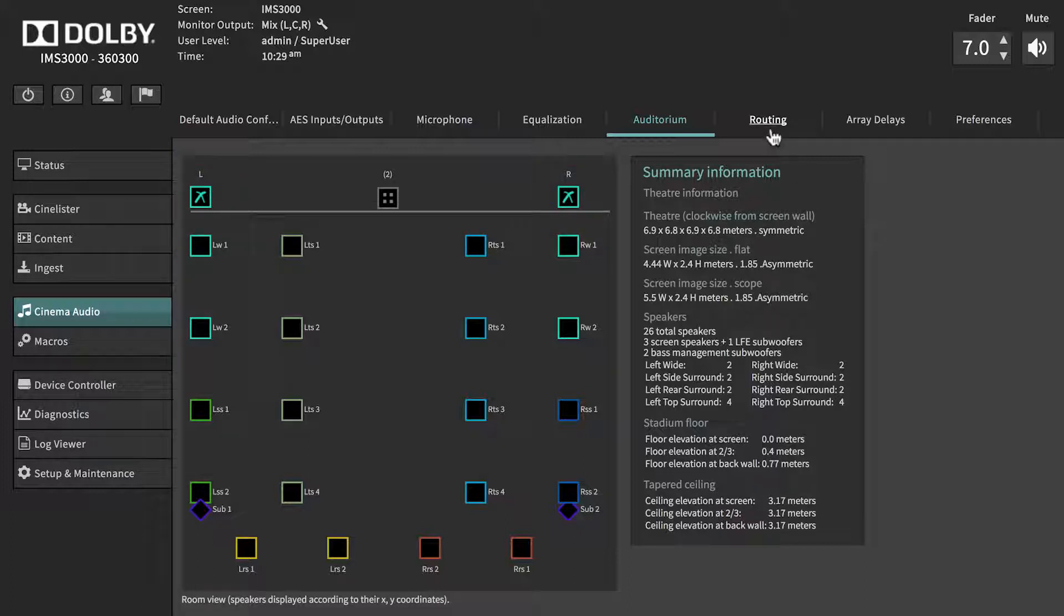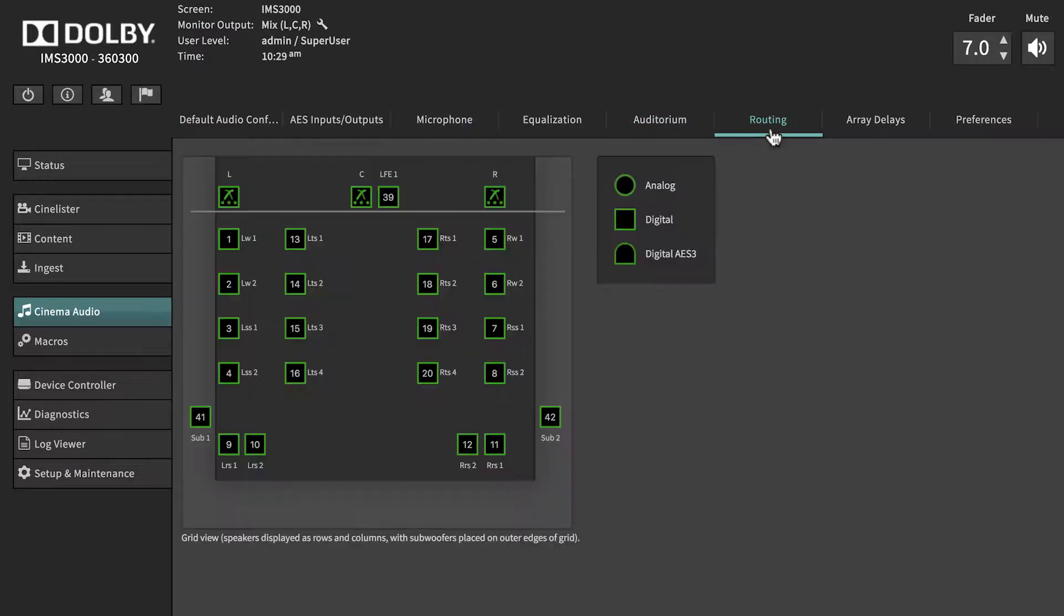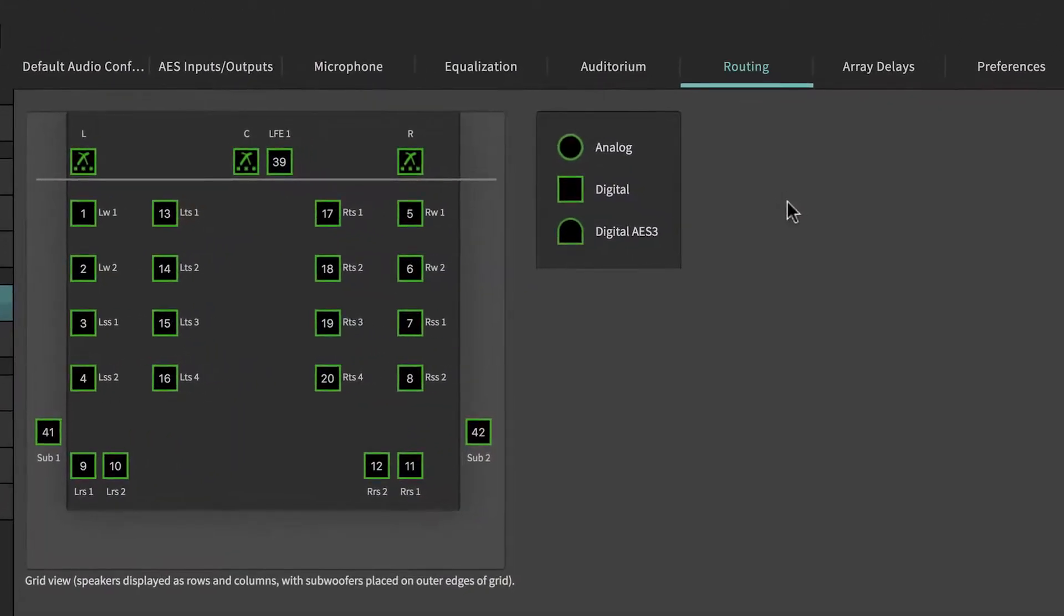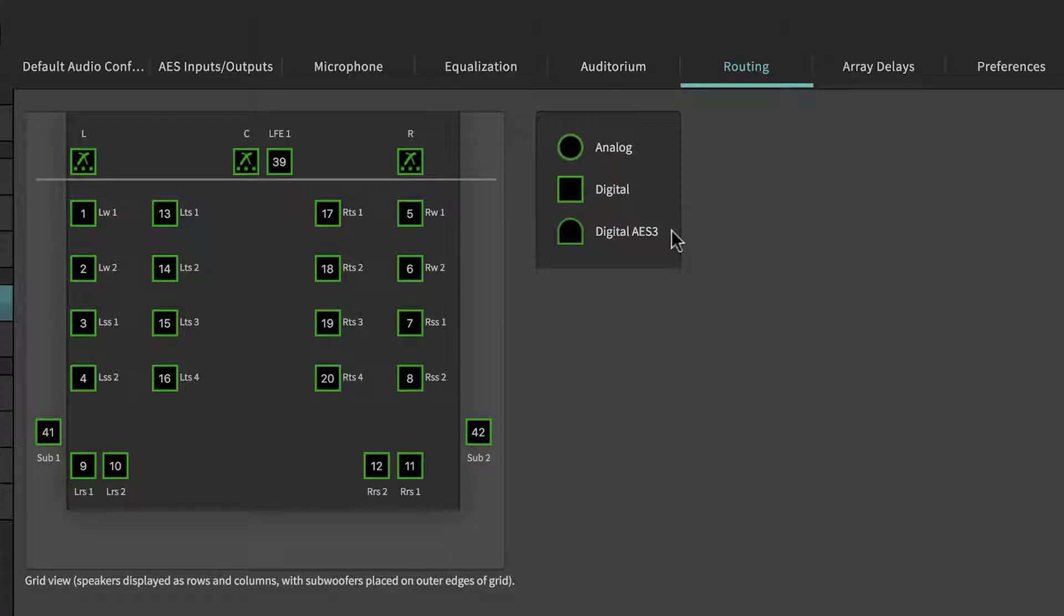The Routing tab displays the output routing channels identified by the digital or digital AES-3 icons. Analog outputs are not available on the IMS3000.